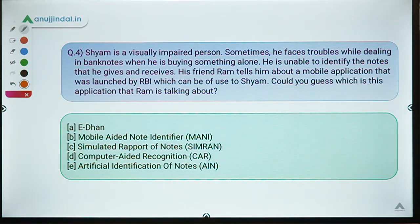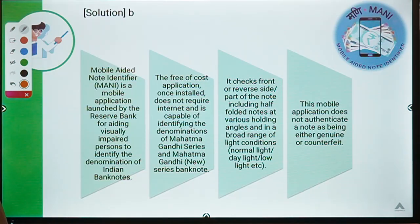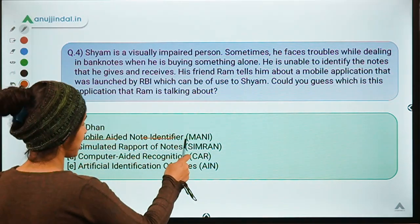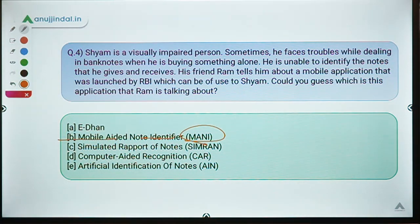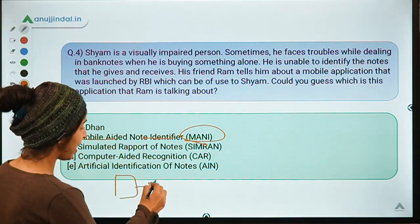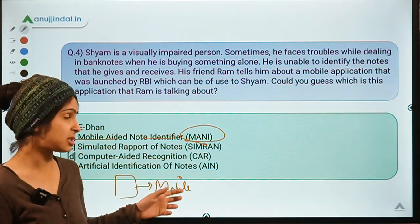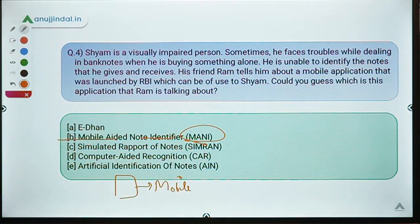Question number four: Sham is a visually impaired person who sometimes faces trouble identifying banknotes when buying something alone. He is unable to identify the notes he gives and receives. His friend Ram tells him about a mobile application launched by RBI which can be of use to Sham. Could you guess which application Ram is talking about? The correct option is option B — Mobile Aided Note Identifier, or the MANI app. This app allows you to use your mobile phone to identify which note it is, specifically to help visually impaired persons in identifying currency notes.